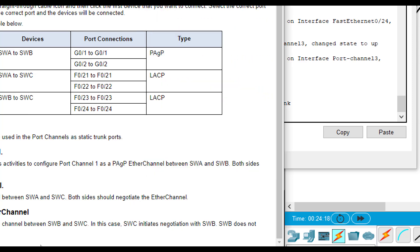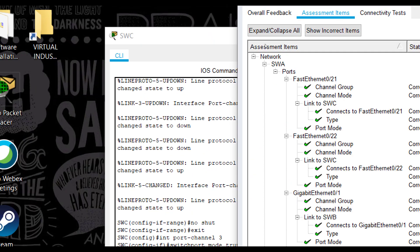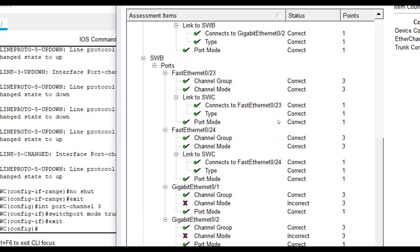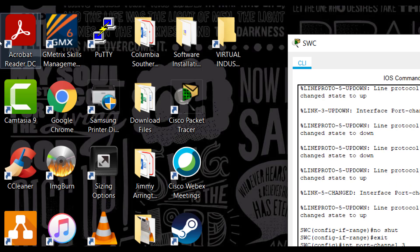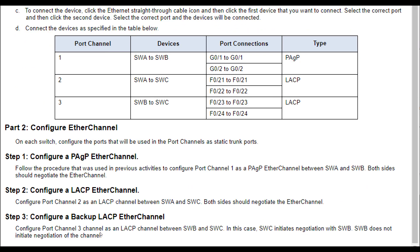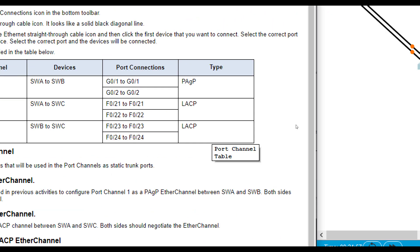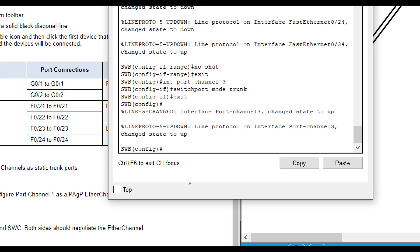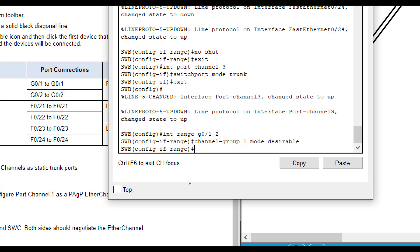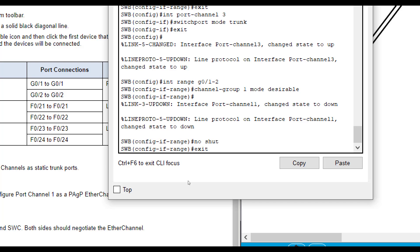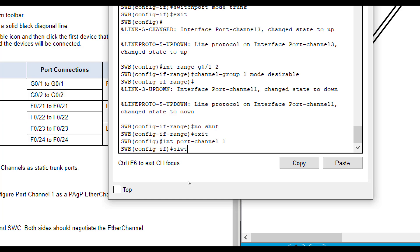Now we are at 93. Let's check our results one more time. And it did not like SWB's for G01 and G02. So let's go back and look at our instructions one more time for PAGP. Maybe it wants both sides in desirable mode. So let's do interface range G01 through 2. Channel group 1. Mode desirable. That will force it. And then interface port channel 1. Switchport mode trunk. Now that gives us 100.